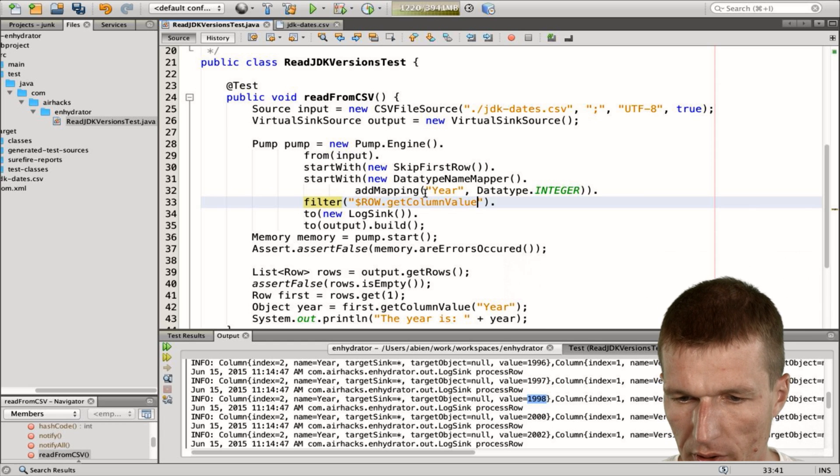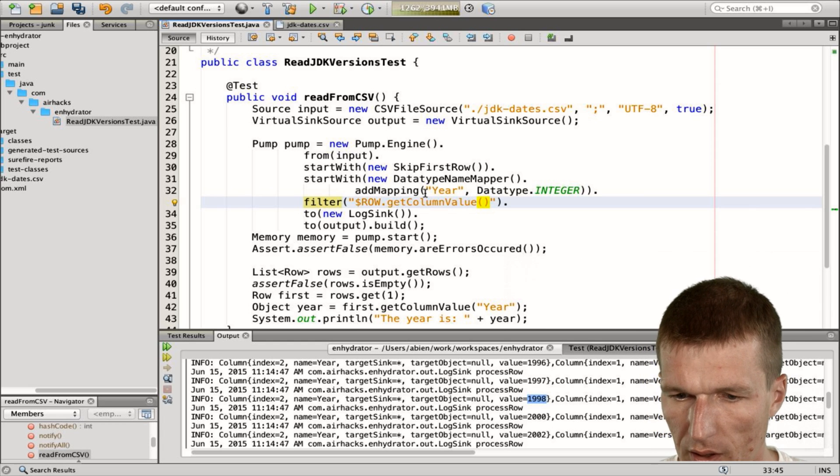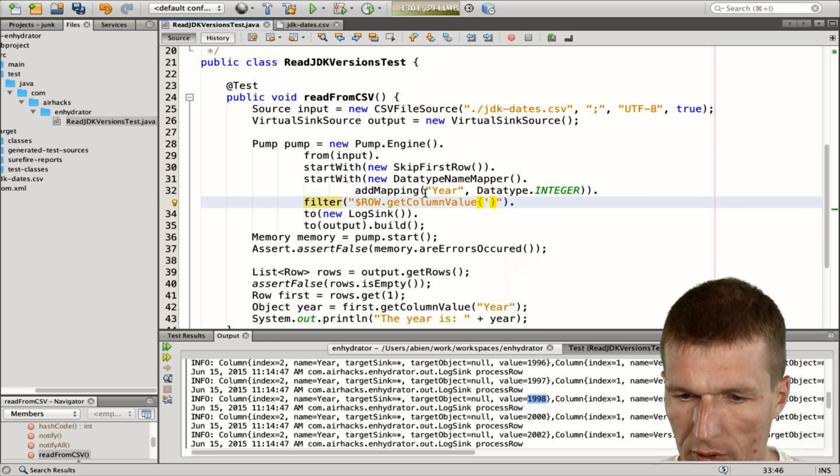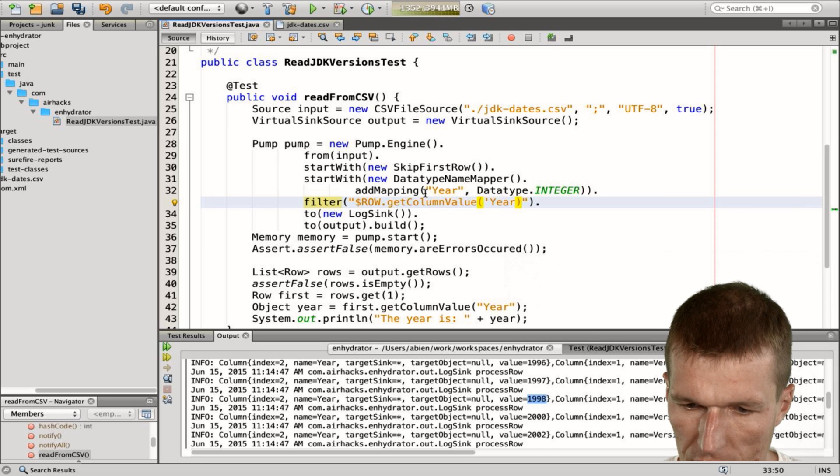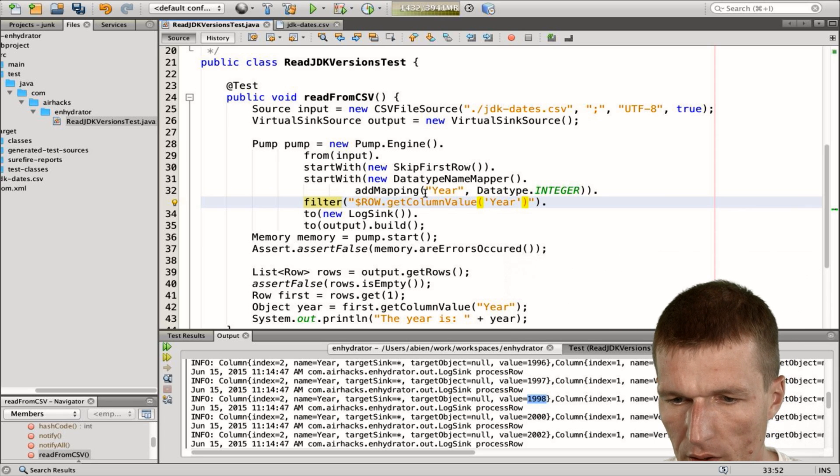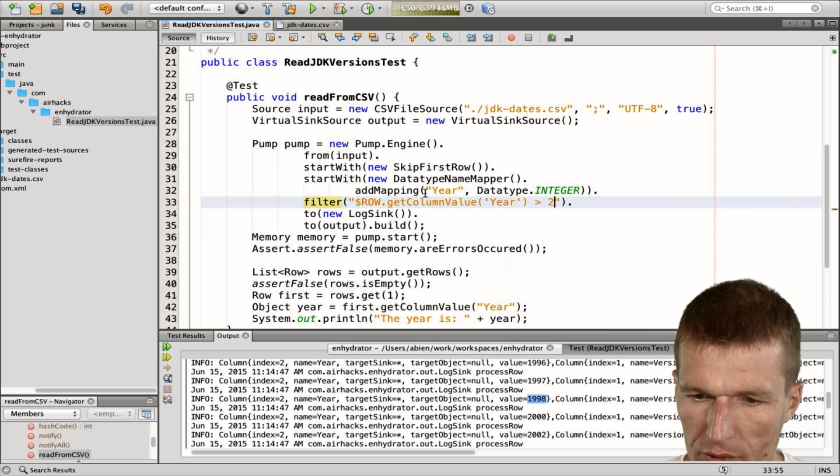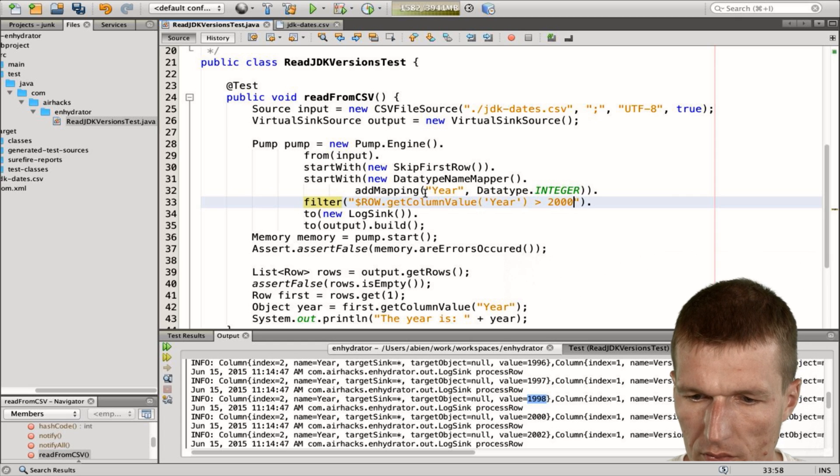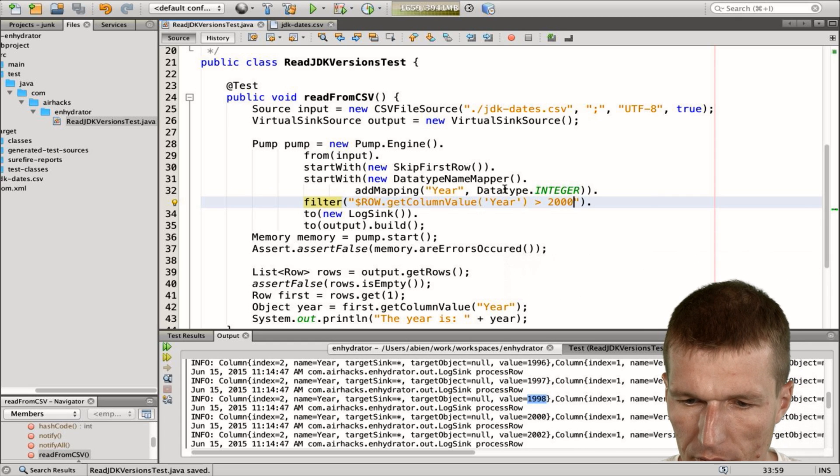Get column value is actually the name. And I would like to use the year, the column value. And this should be greater than 2000. And now let's see whether it works. So I would just run it again.